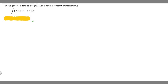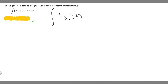In this problem we're told to find the general definite integral, using c for the constant of integration. We're given the integral of the function 7 times the cosecant squared of t minus 5e raised to the t dt. So let's just rewrite our integral: 7 times the cosecant squared of t minus 5e raised to the t dt.